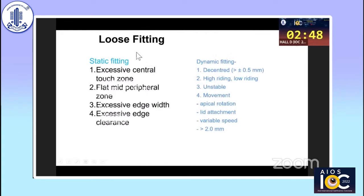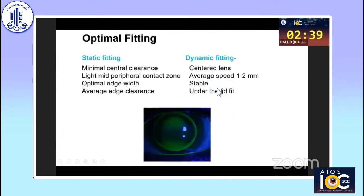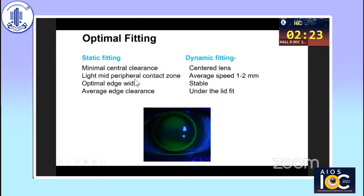With loose fitting, the lens would be decentered, vision reduced, and lenses unstable on the surface — these also need to be changed. The ideal fit is a lens that is centered, has average movement of one to two millimeters, stable vision, preferably under a lid fit, with minimal central clearance, light mid-peripheral contact zone, and optimal edge clearance.